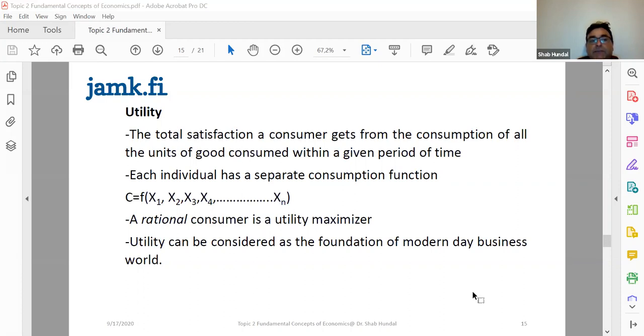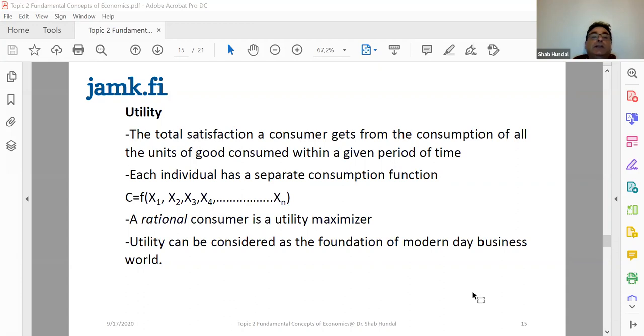Something which is not giving you any satisfaction, you don't purchase it. And as a result, even if that product is cheaper, you never buy it.